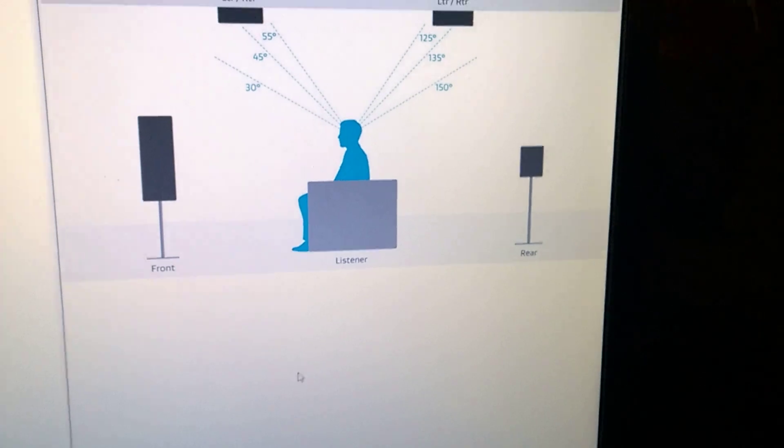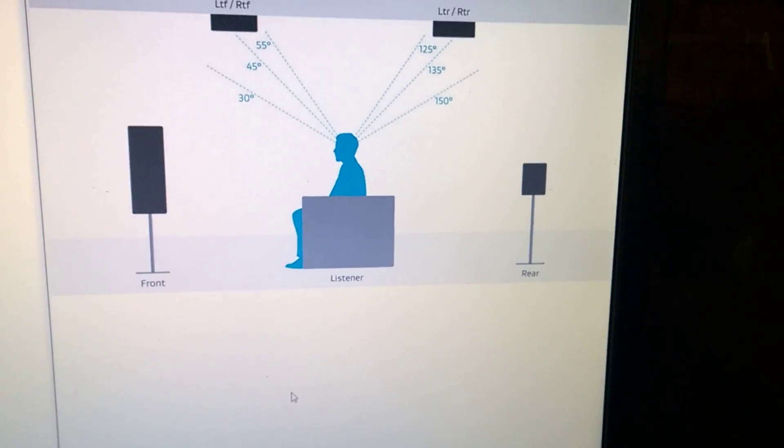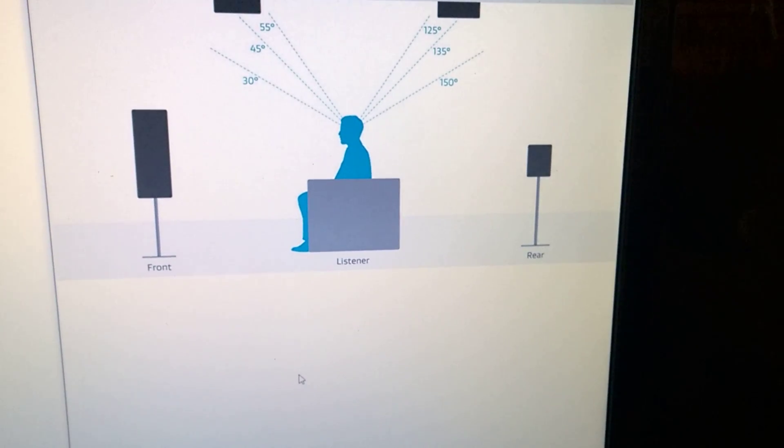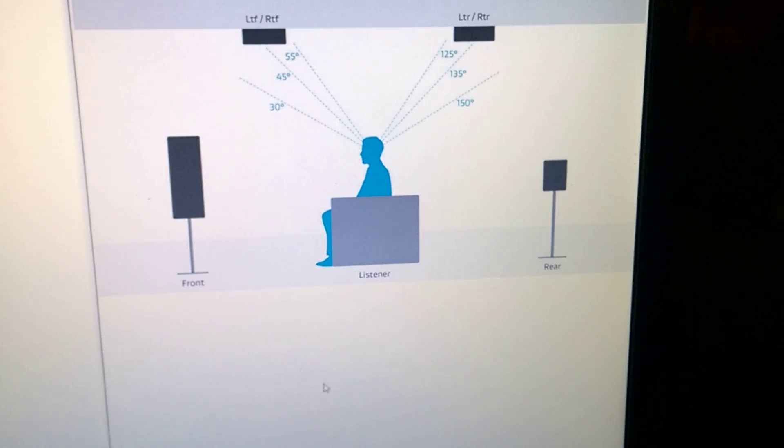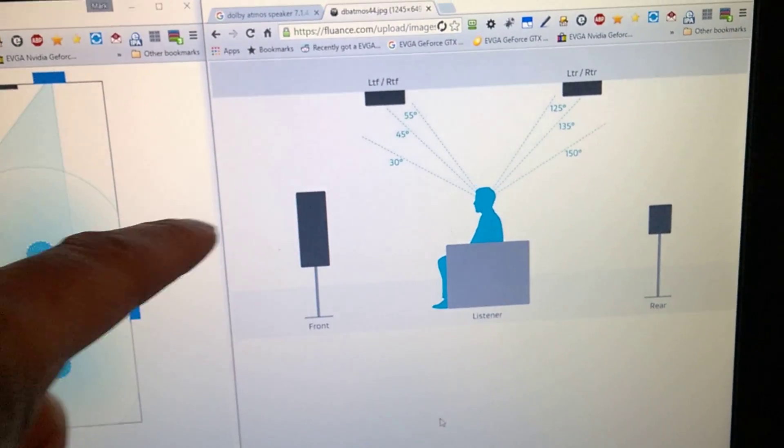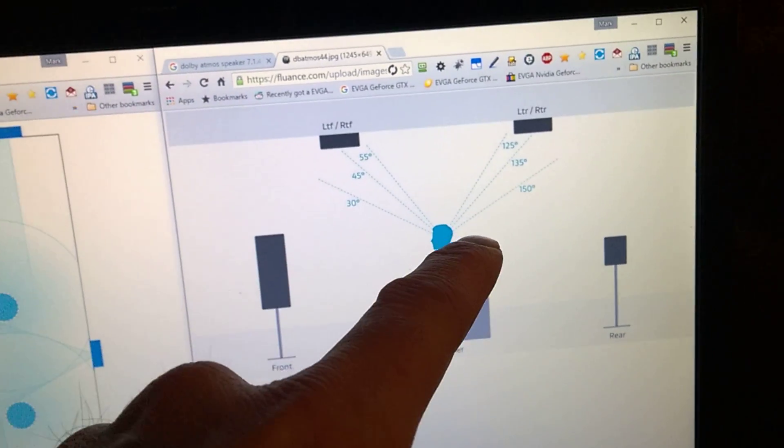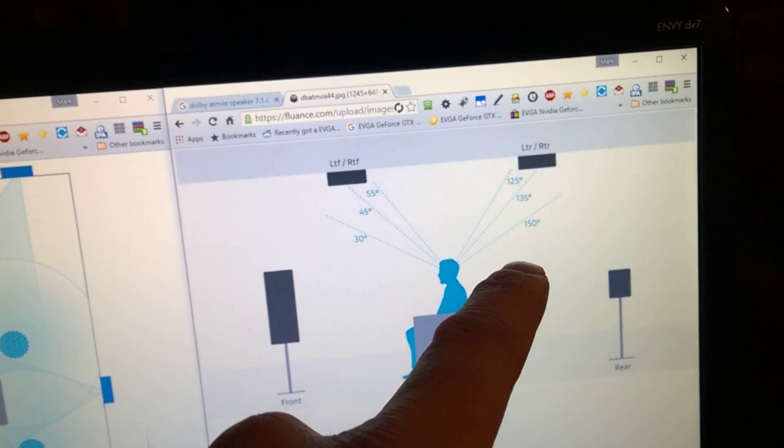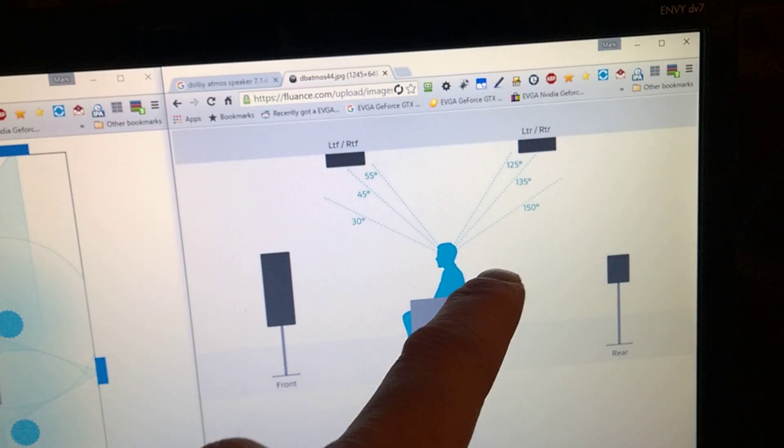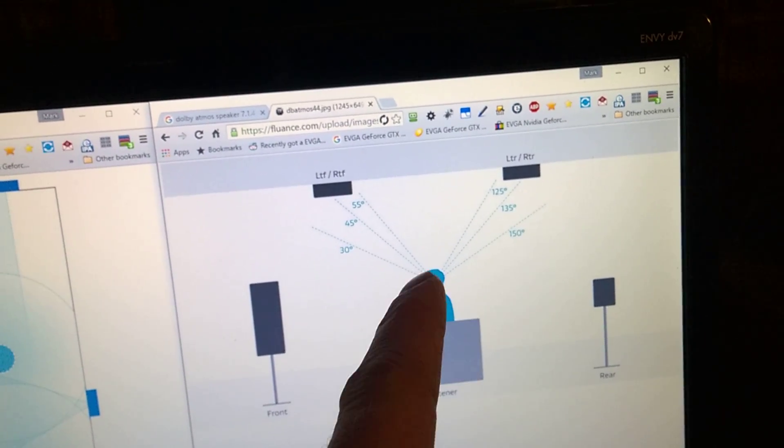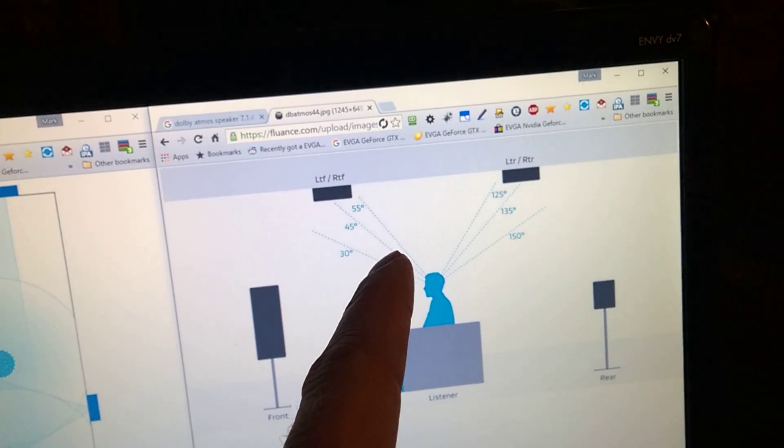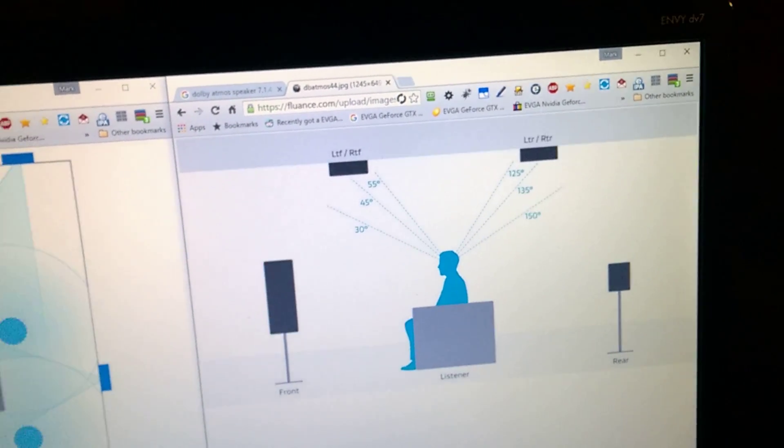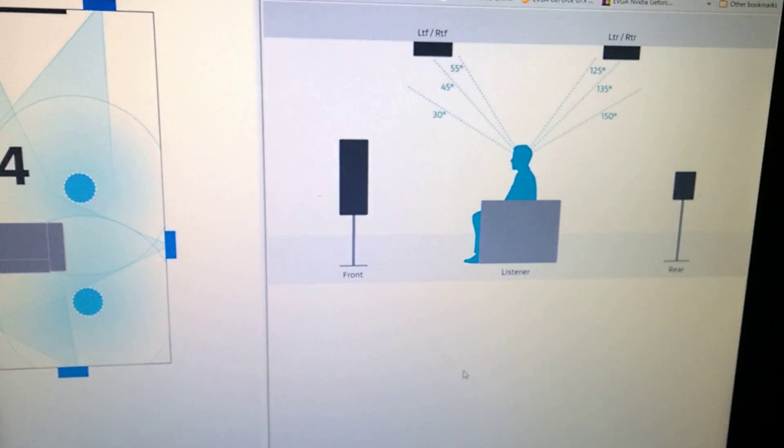And these are the angles that are recommended, front to rear. If you view the front as a zero degree angle, then the rear being 125, 135, 150, or basically the same angles going to the rear 55, 45, 30.